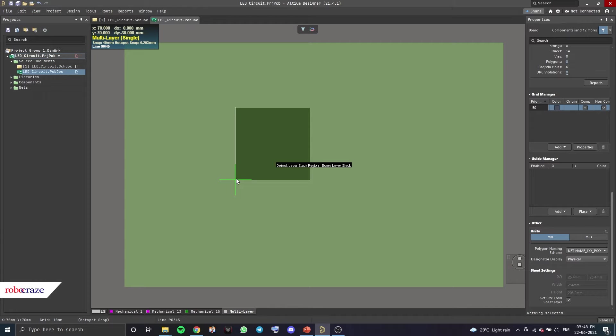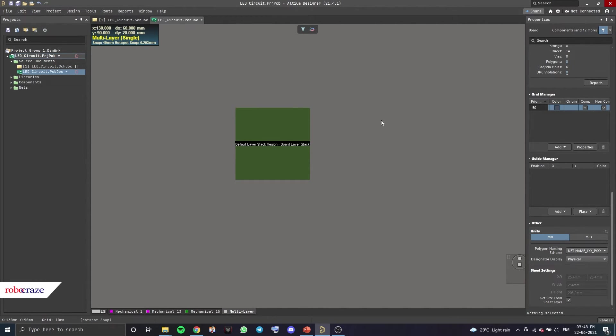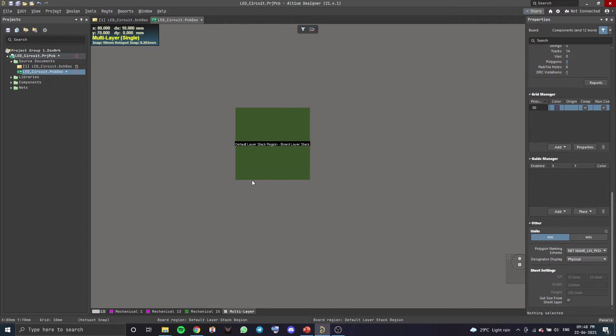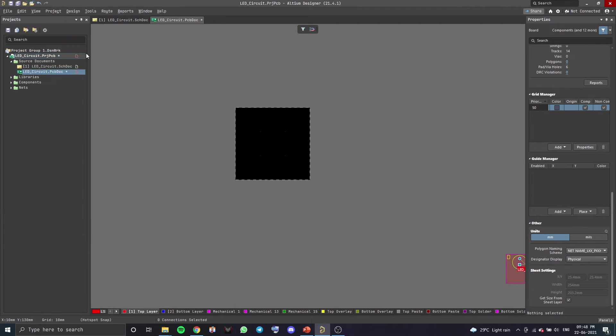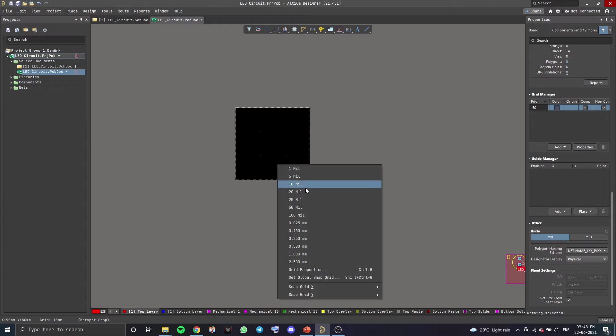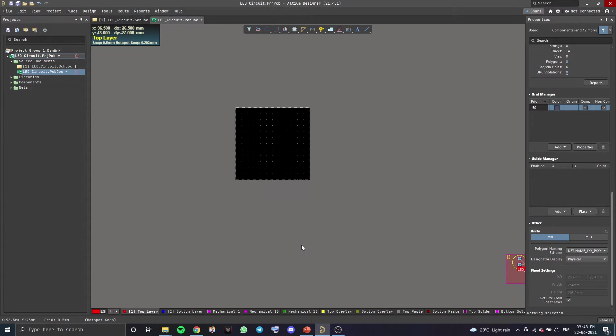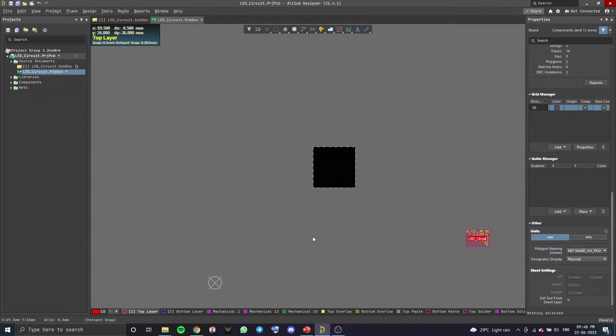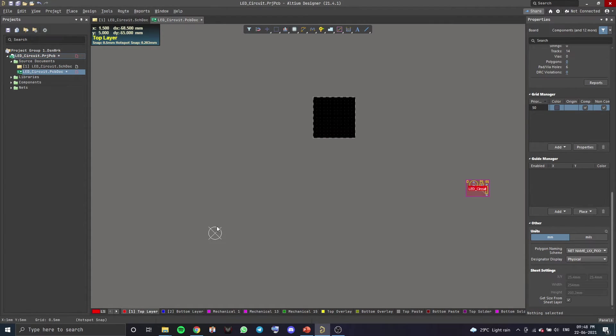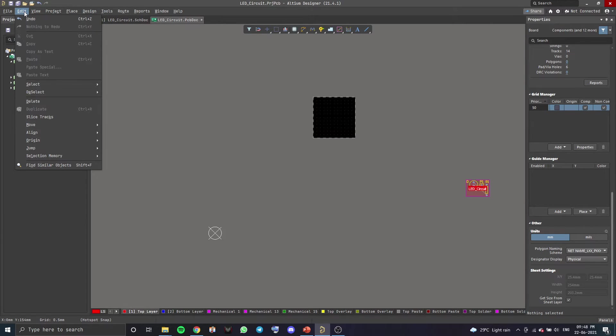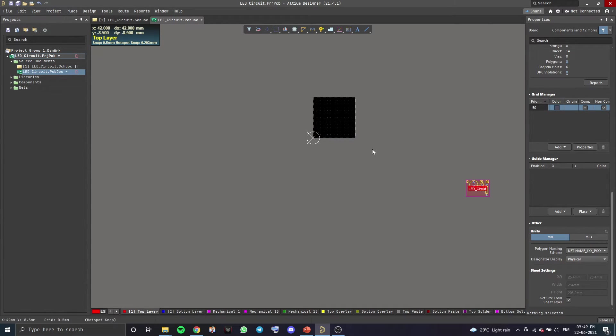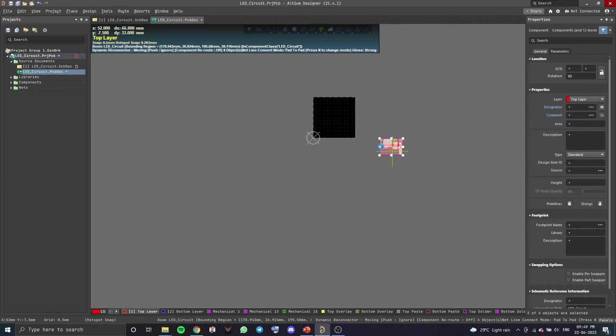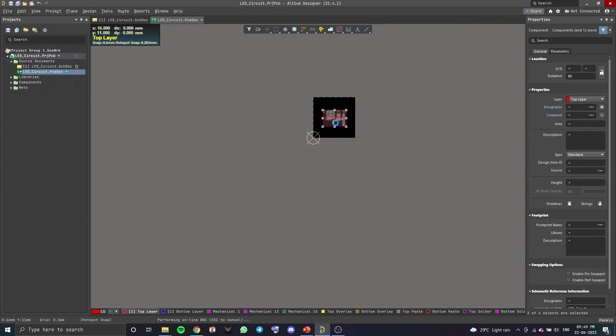As you can see, our size of the board has been changed. It's square. Now, you want to go back to View and change it back to 2D Layout Mode. And once you've done that, you want to go back to Grid and select 0.5 millimeters. Let's also change the position of our origin. So to do that, you want to go to Edit, Origin, Set and change it here. Keep it on the corner. Let's add our components to the board.